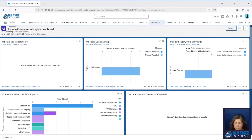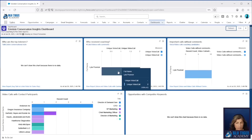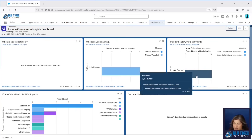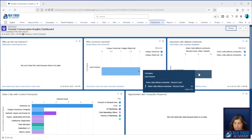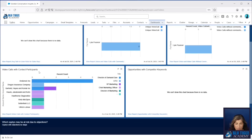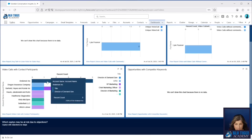Then we have who is receiving coaching. Lila has received coaching and we see two comments here, but we only saw one in the other CRM Analytics dashboard because the data flow has not run yet. Then we can see important calls without comments — these are all the video calls that don't have any comments from a manager just yet. And here are the video calls with participants; we can see there were five different calls for Anderson.